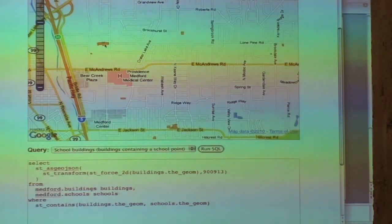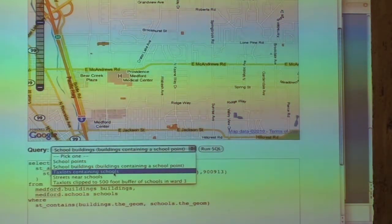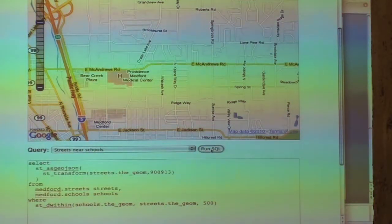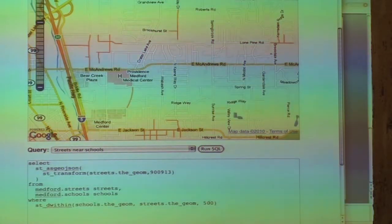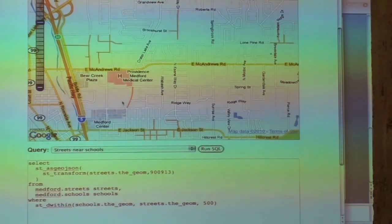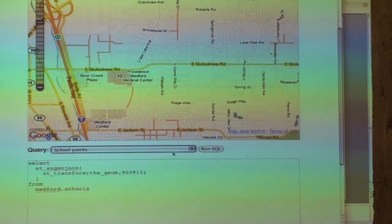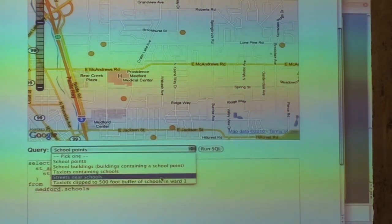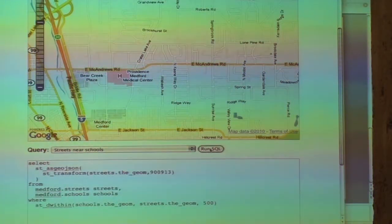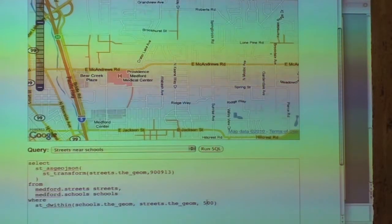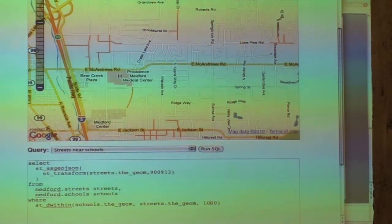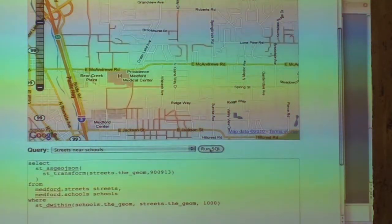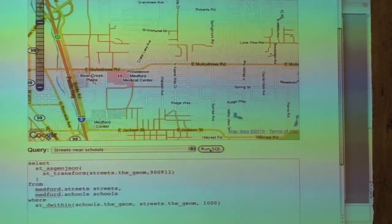Boom — these are the buildings that contain a school point. Streets that are near schools: this is in UTM so this is in meters. Go back and run this — those are the schools — and I want the streets that are near schools. Those are the streets within 500 meters; maybe I want a kilometer. And those are the streets that are within one kilometer.